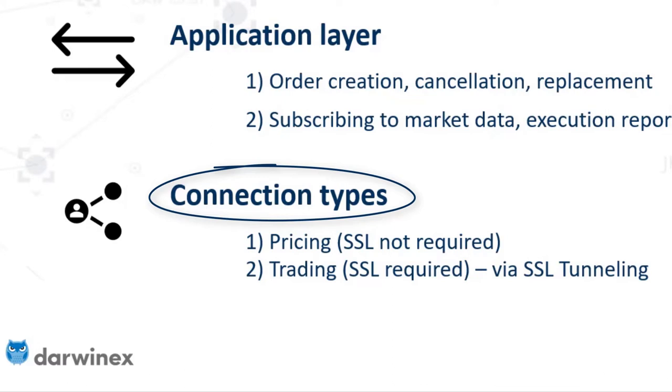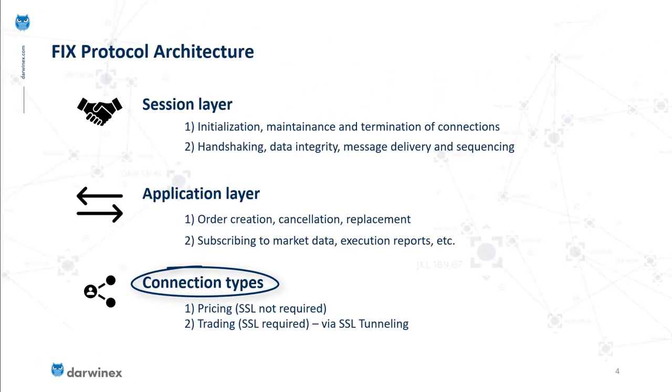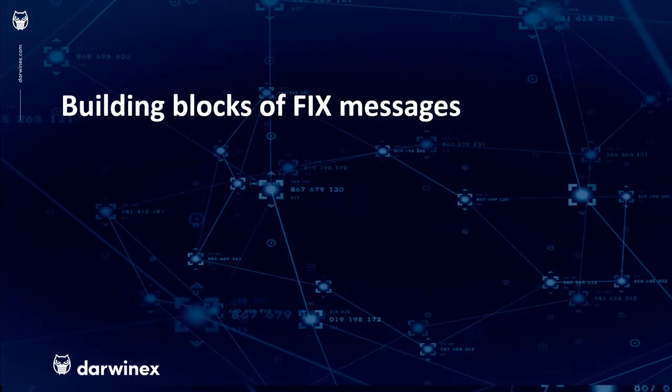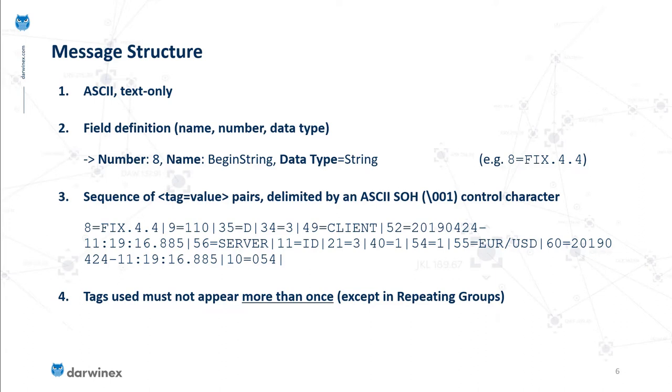In terms of the building blocks of FIX messages, let's go through message structure. All FIX messages are text only in ASCII text and follow a certain definition. The contents of a FIX message are put together using fields and associated values, and each field has a certain definition including a name, number, and data type.